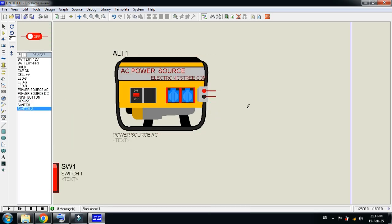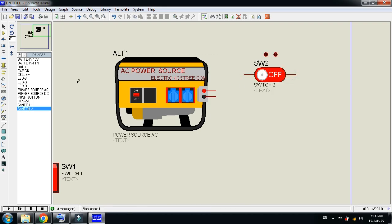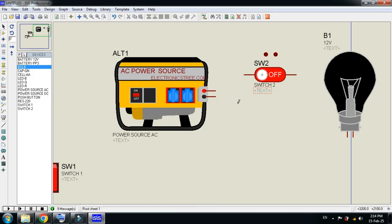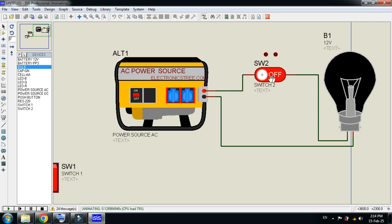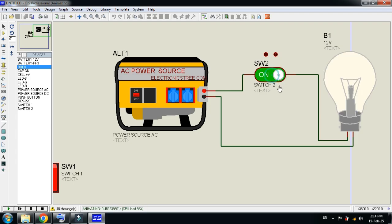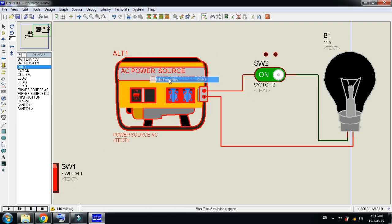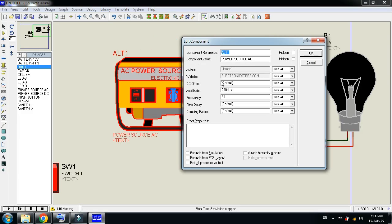Here you can see the generator — let me place it here. Let me check the second switch — here you can see the bulb. Let me connect the positive power here, then connect it and run it. Let me power on the switch and here you can see the bulbs are turned on.